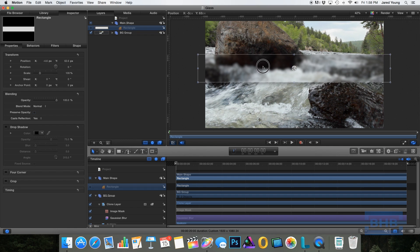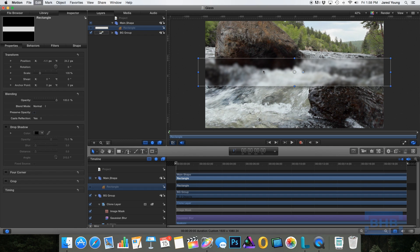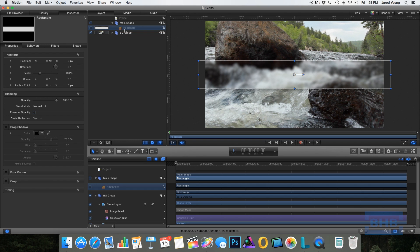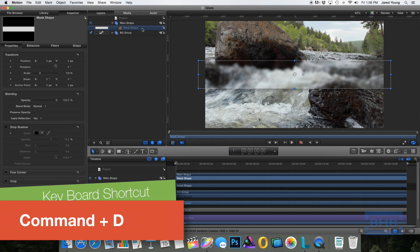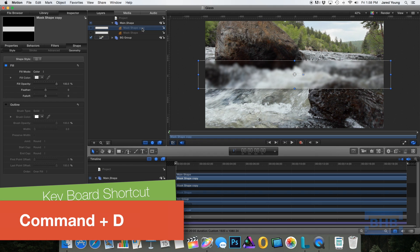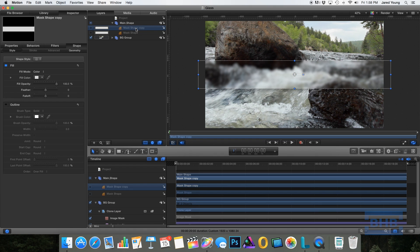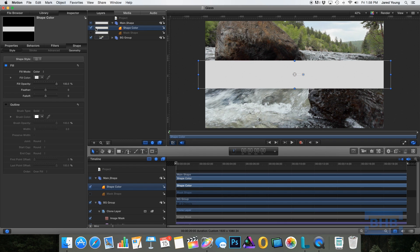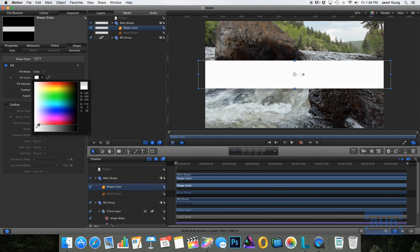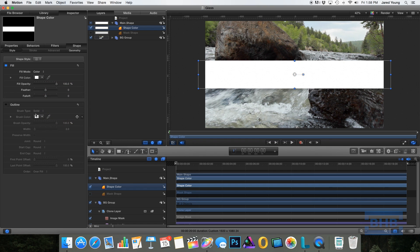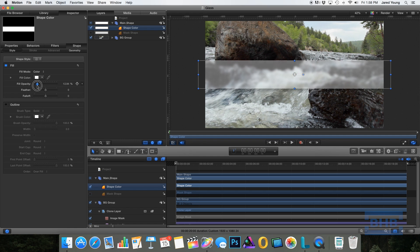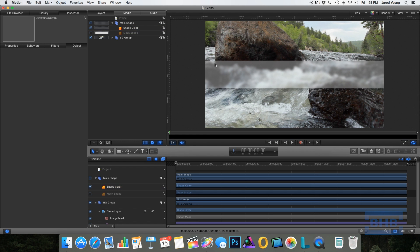To kind of further this illusion, we're going to create more of a colored glass in front of it. So what we're going to do is duplicate our original shape that we created earlier. I'm going to rename this now to mask shape since that's what it is. To duplicate it, you can press command D and then let's rename this to shape color. I'm going to change the color to white, but the key is to bring the fill opacity down. And as you can see, it kind of gives the illusion of it being a frosted white glass in front of our footage.